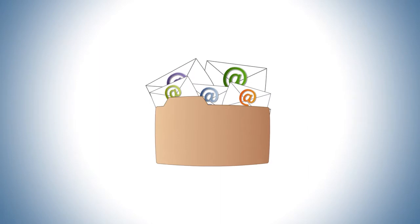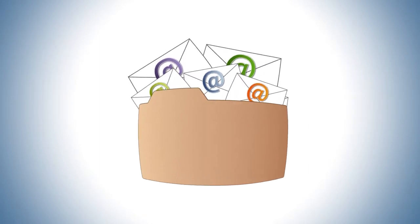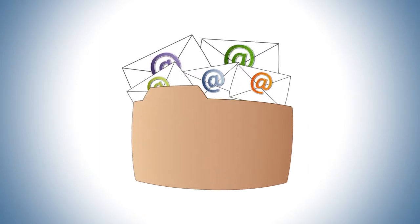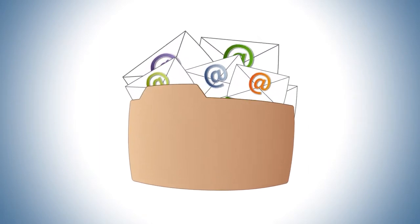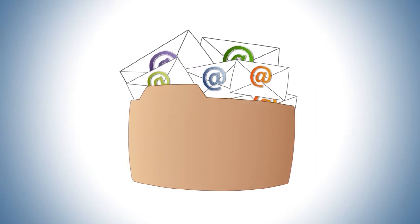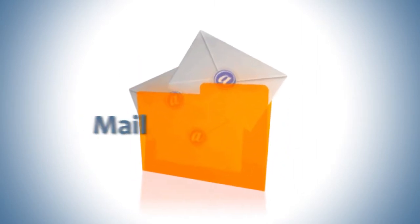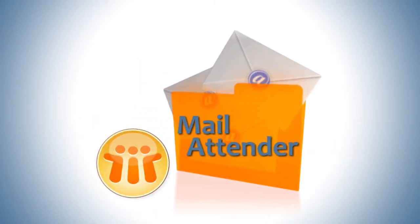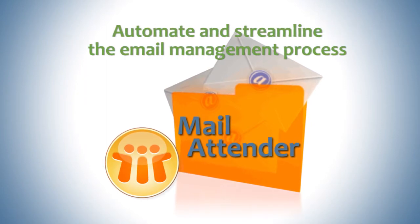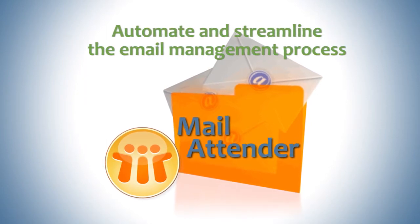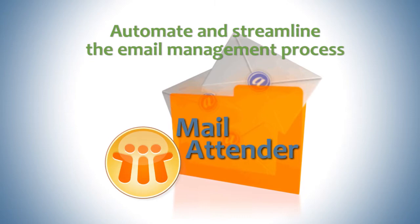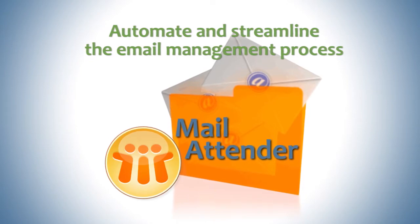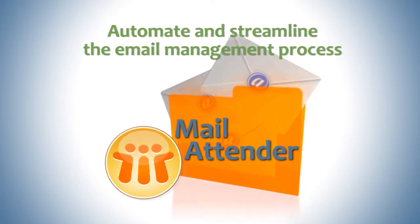Email, email, and more email. Today's use of email has grown to the number one concern for IT administrators. Welcome to Sherpa Software's Mail Attender for Lotus Notes, a solution that provides a way to automate and streamline the email management process, putting you in charge of your email environment.